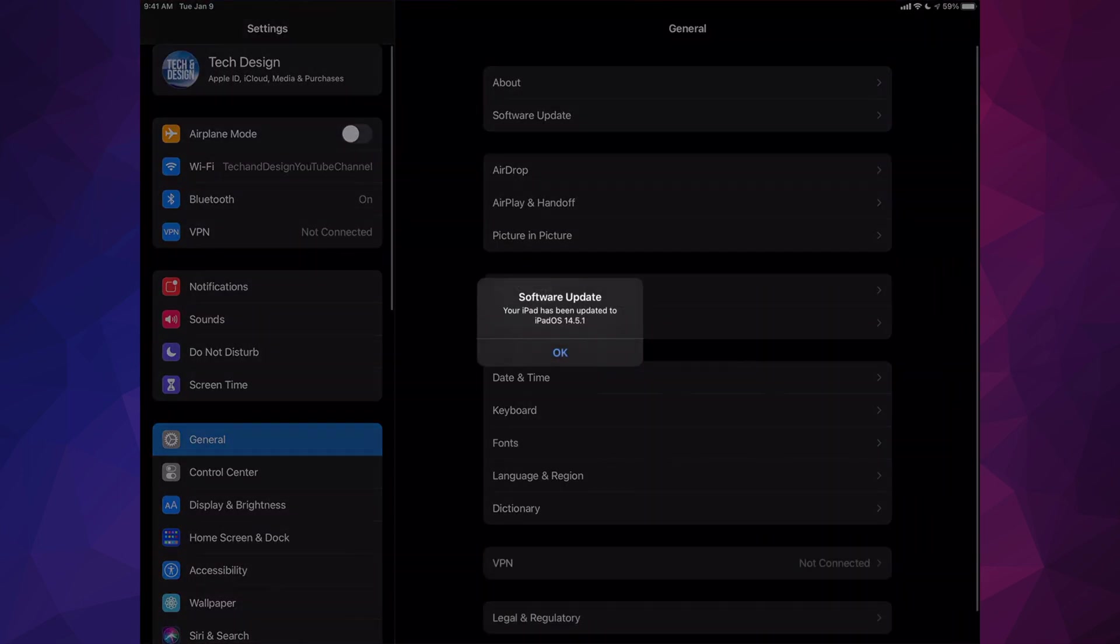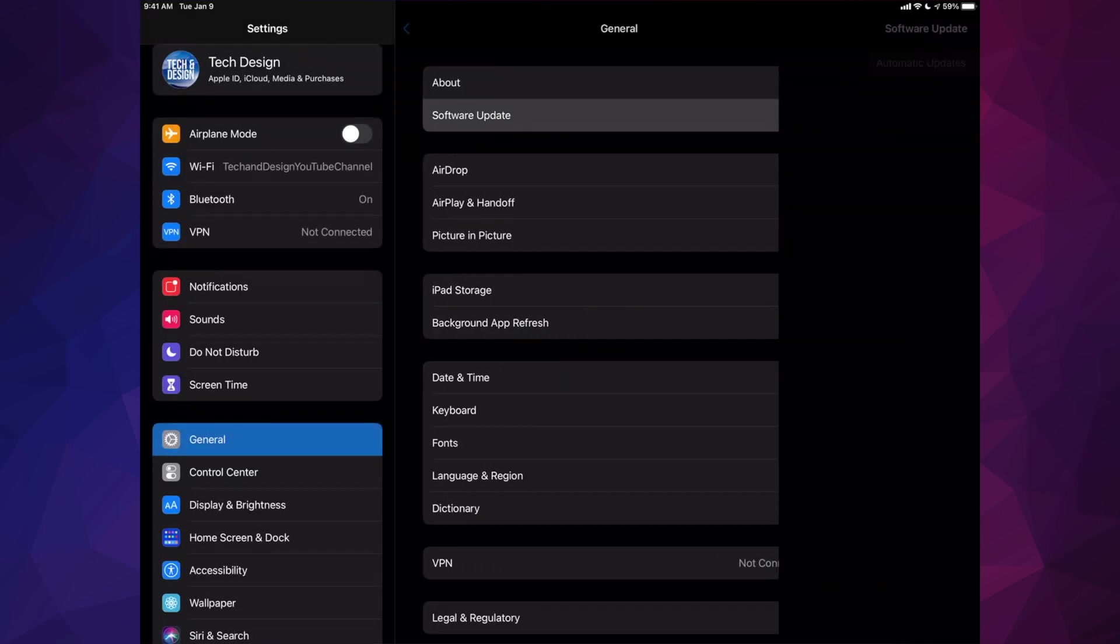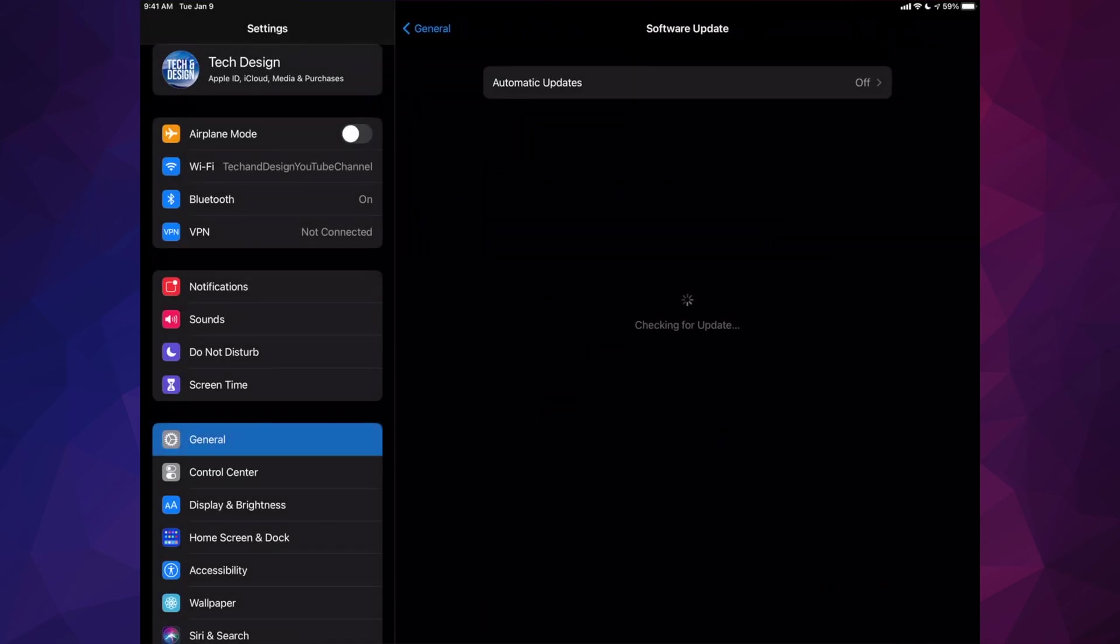It should tell you the software's up to date. However, you can always go into Software Update again and check out if we are in fact up to date, and it is.